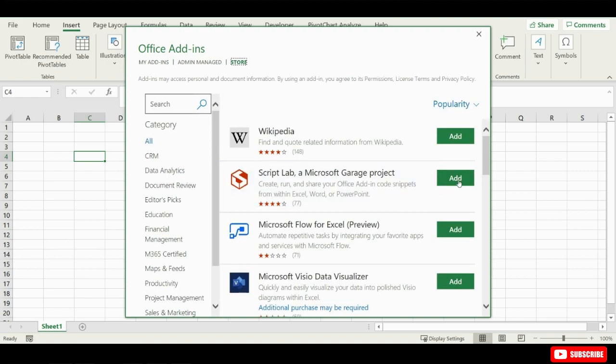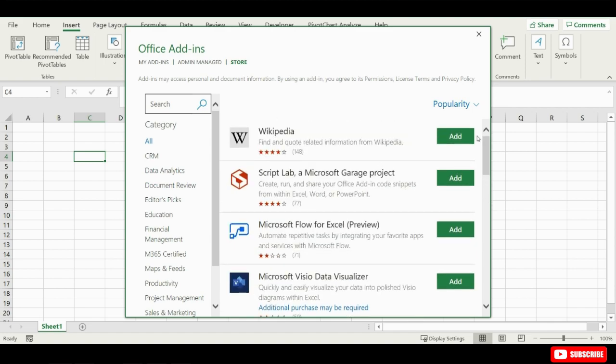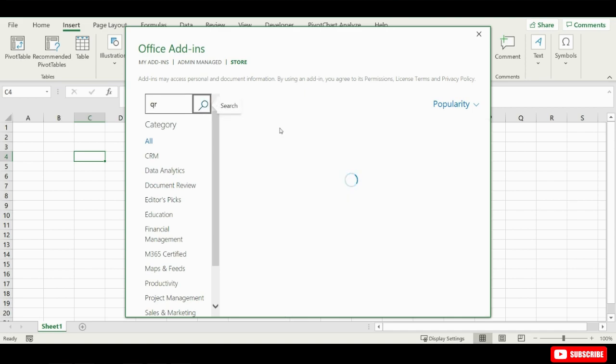You'll see a library of features where you can use the option Search to look for the QR for Office add-in. Now just confirm your choice by clicking on Add, and you're all set.